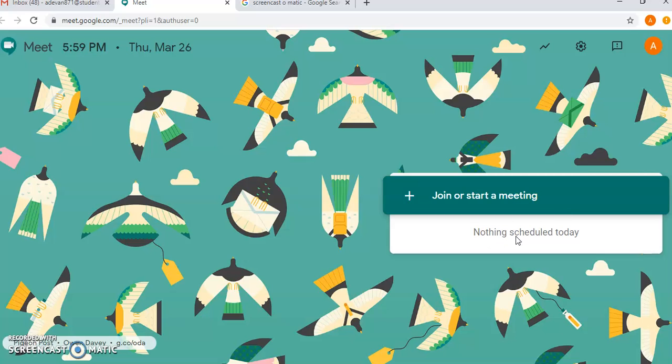It will log you in and then you can see us and hear us and join in our discussion for learning. So this is what it's going to look like and that's how you get to it.